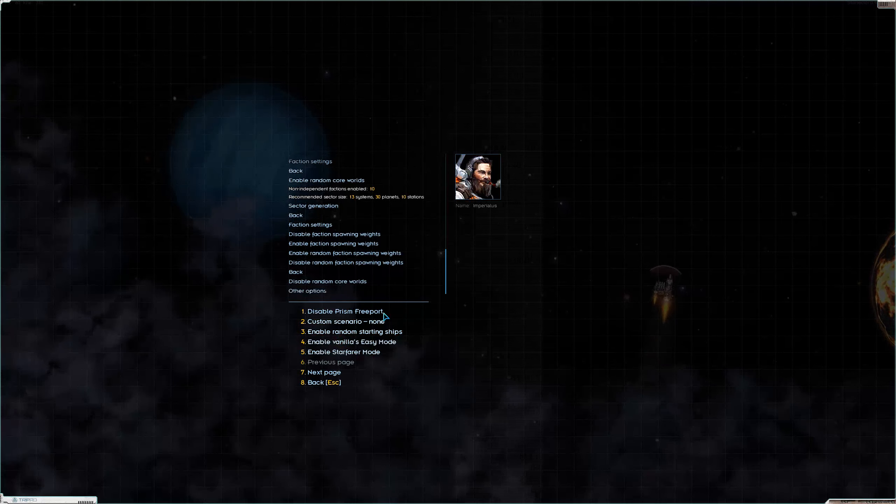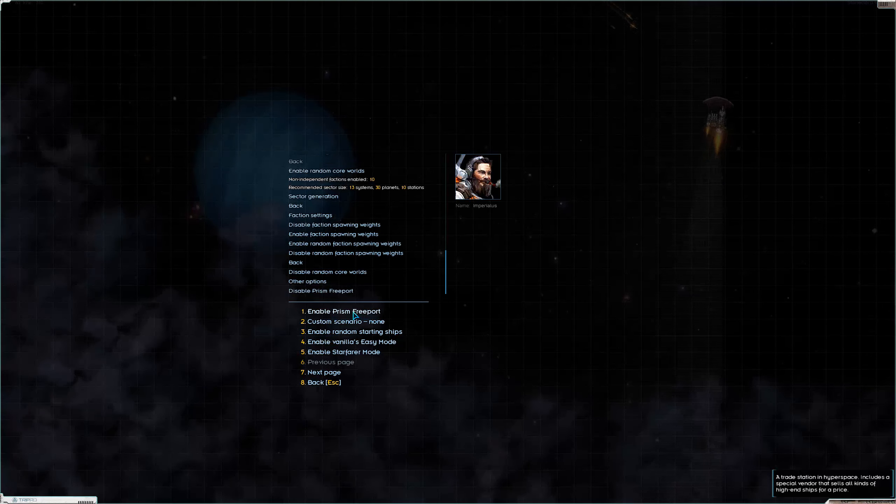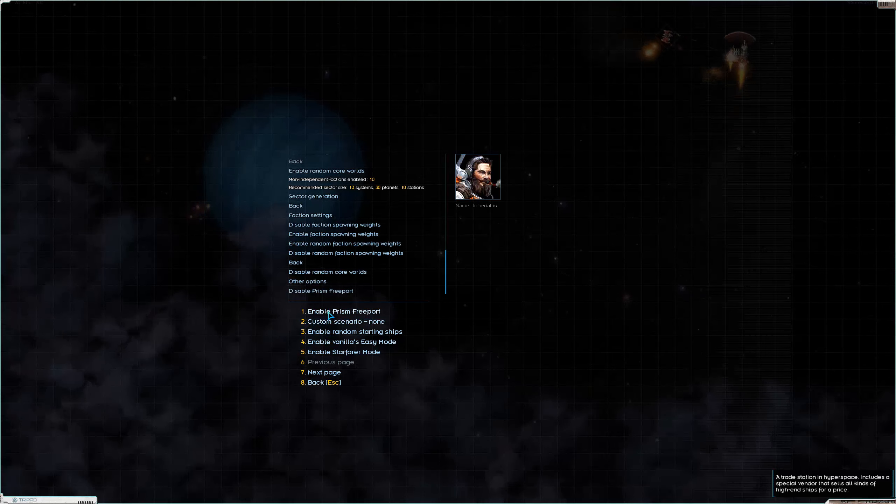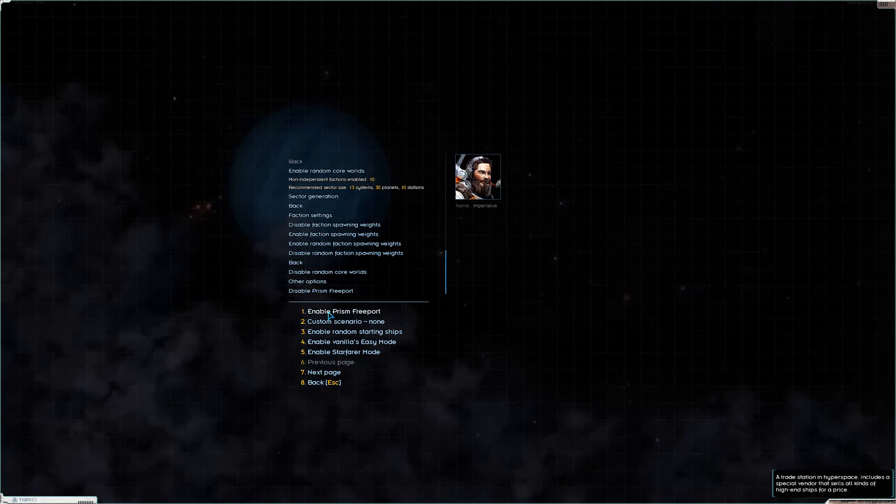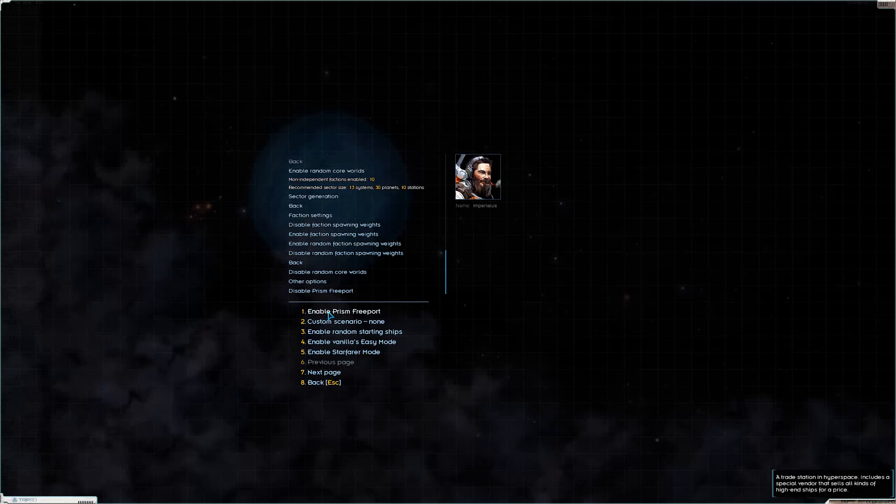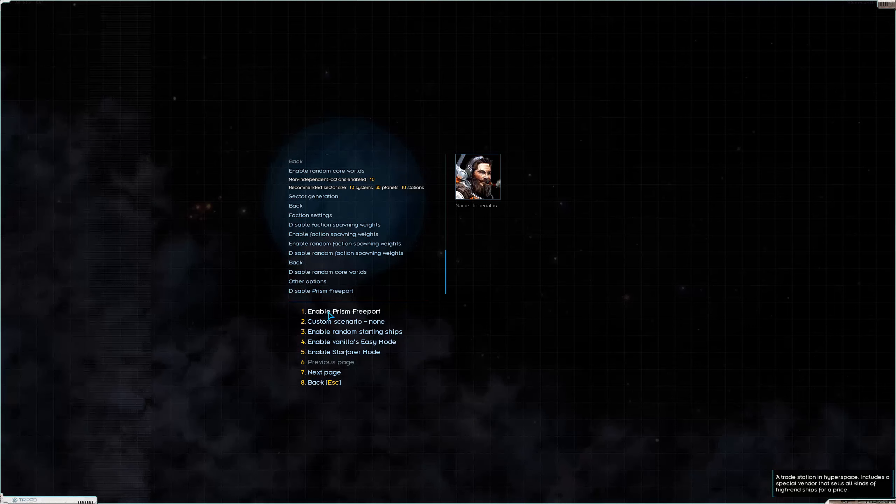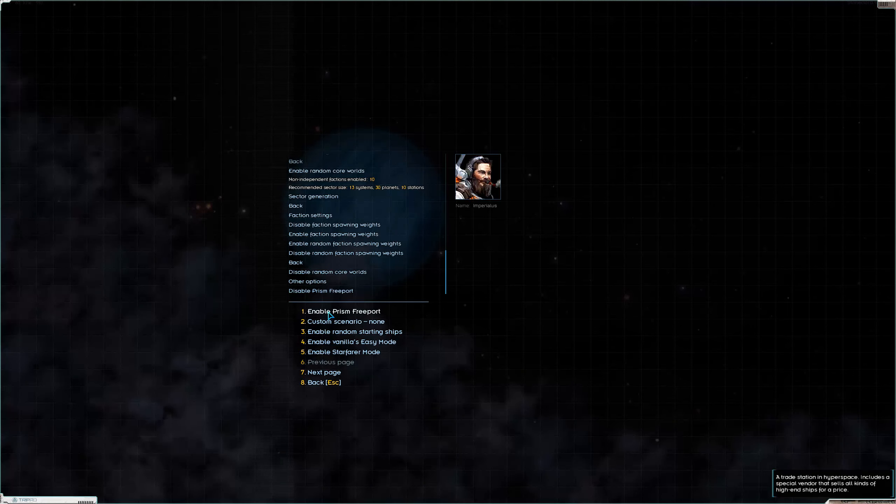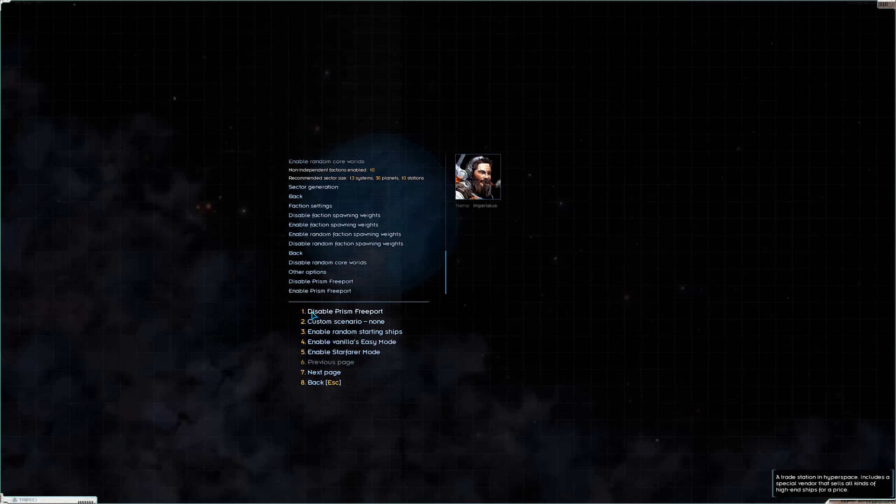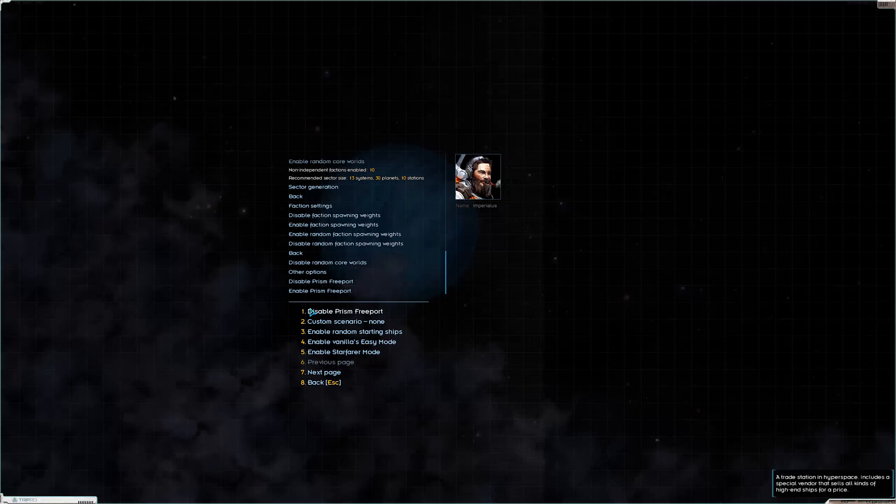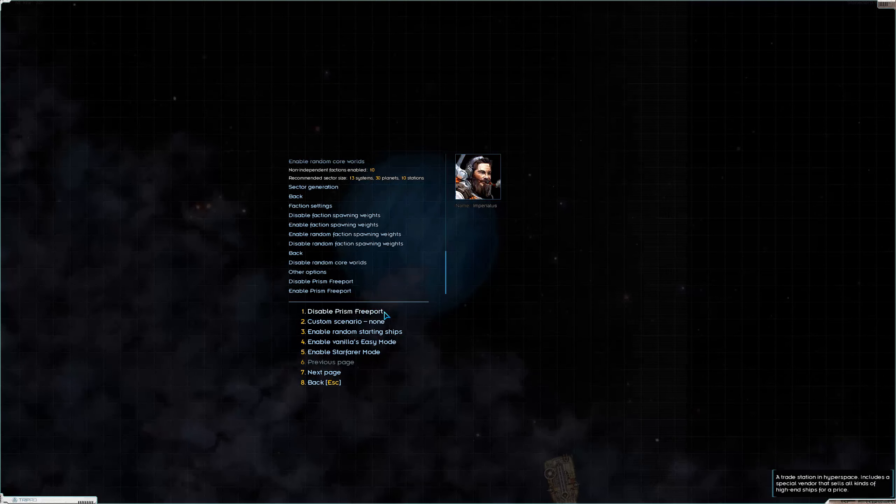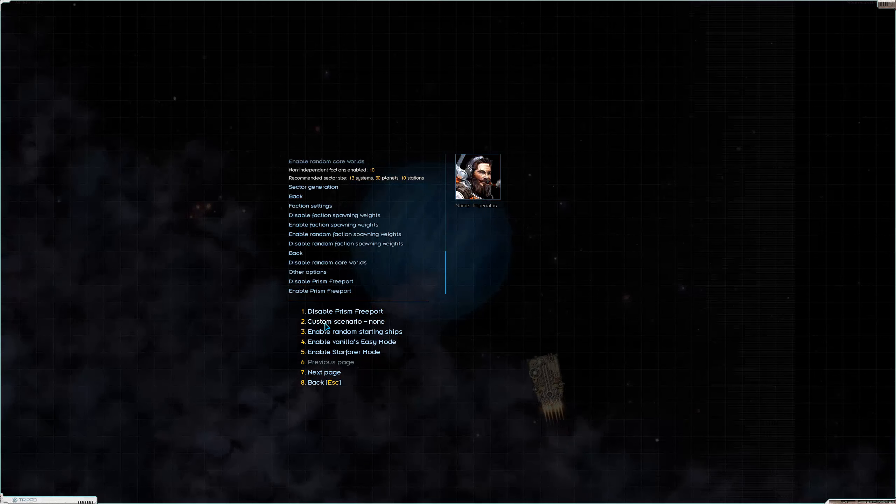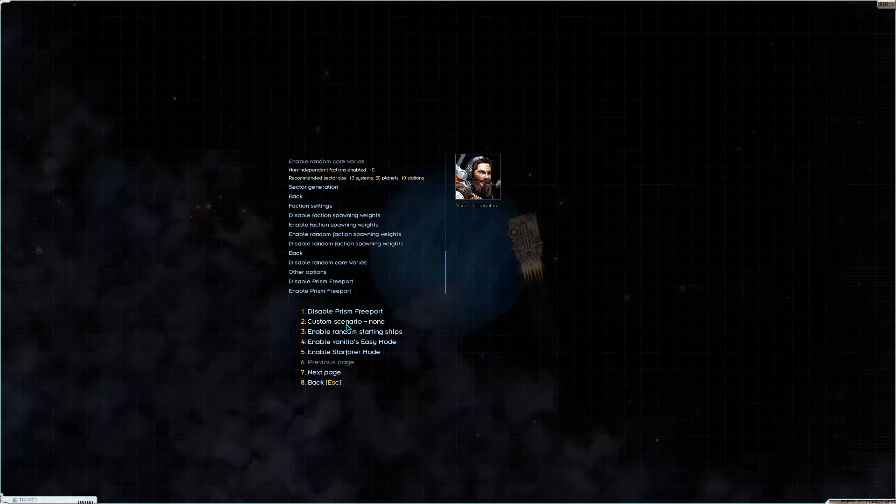You can do some more cool stuff with the factions. You can enable or disable individual factions. You can enable random faction relationships and enable faction responding regardless of whether or not you have random core worlds. But if you do enable random core worlds, you can do things like enable random faction spawning weights or disable faction spawning rates. If you enable this, it'll basically make it so that the big factions like the hegemony and the Persean League are still going to be big factions. Tritachyon is still going to be a small faction. But if you enable random faction spawn weights, you might end up with a hegemony that controls two planets and a Tritachyon that controls four systems.